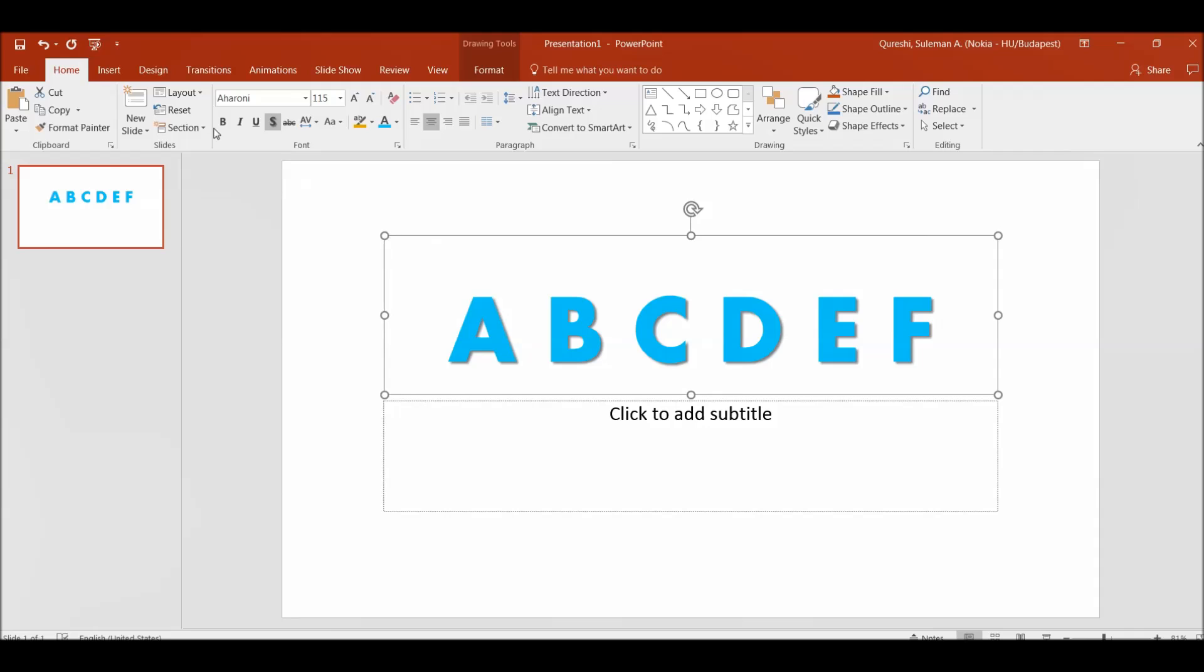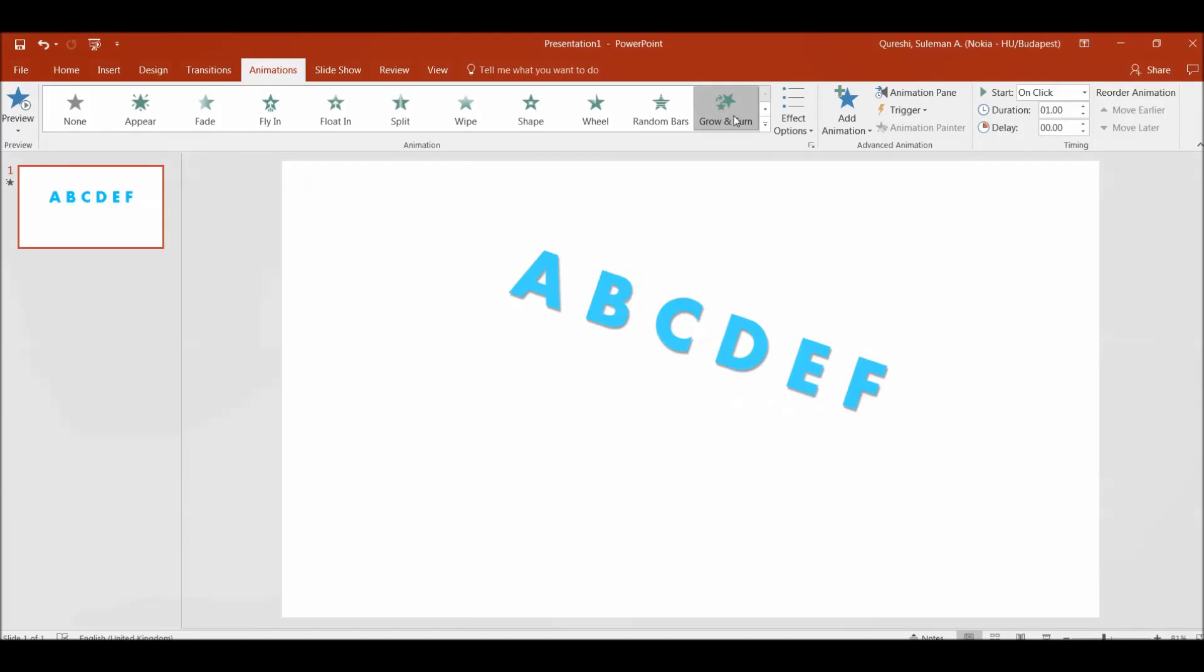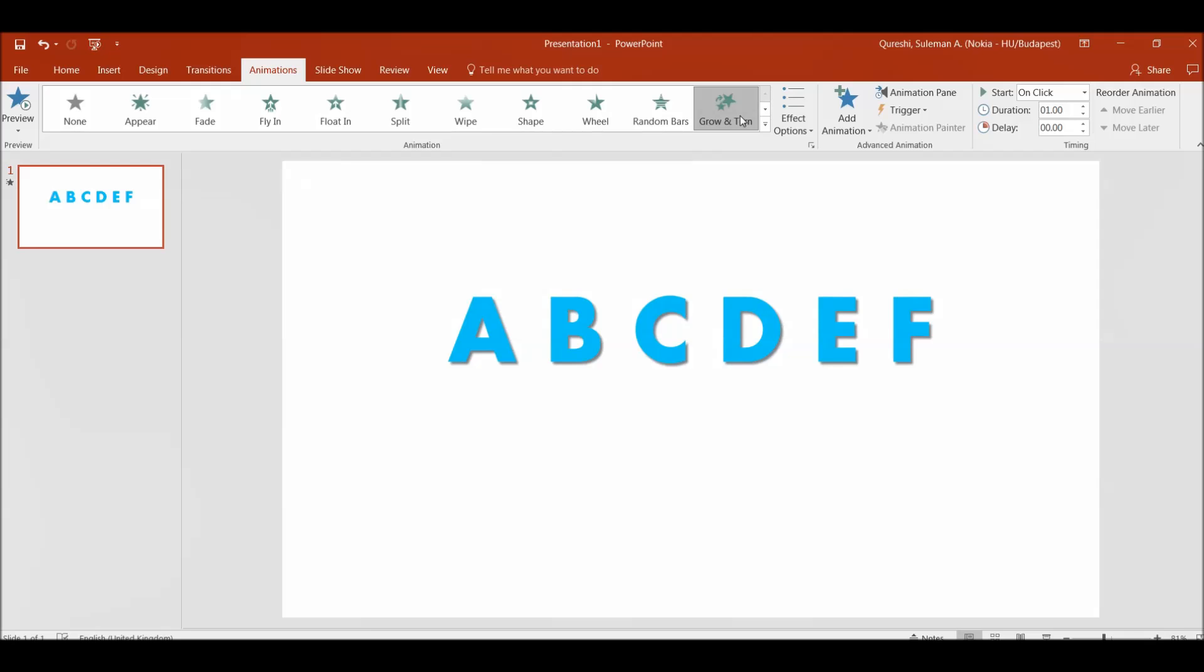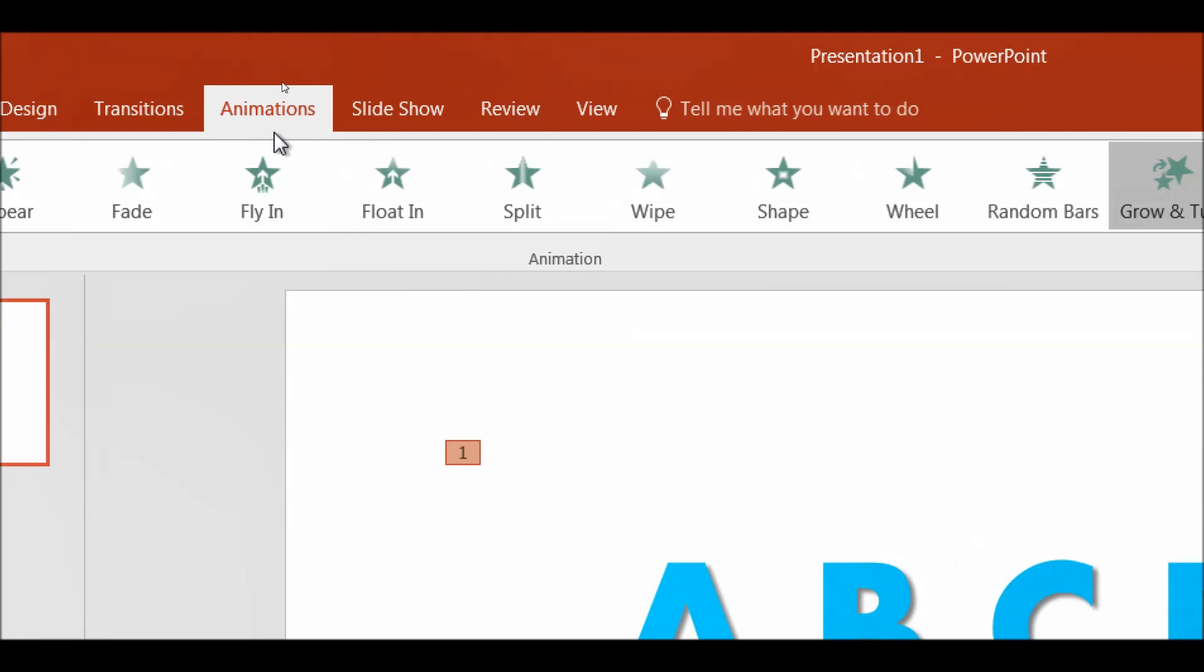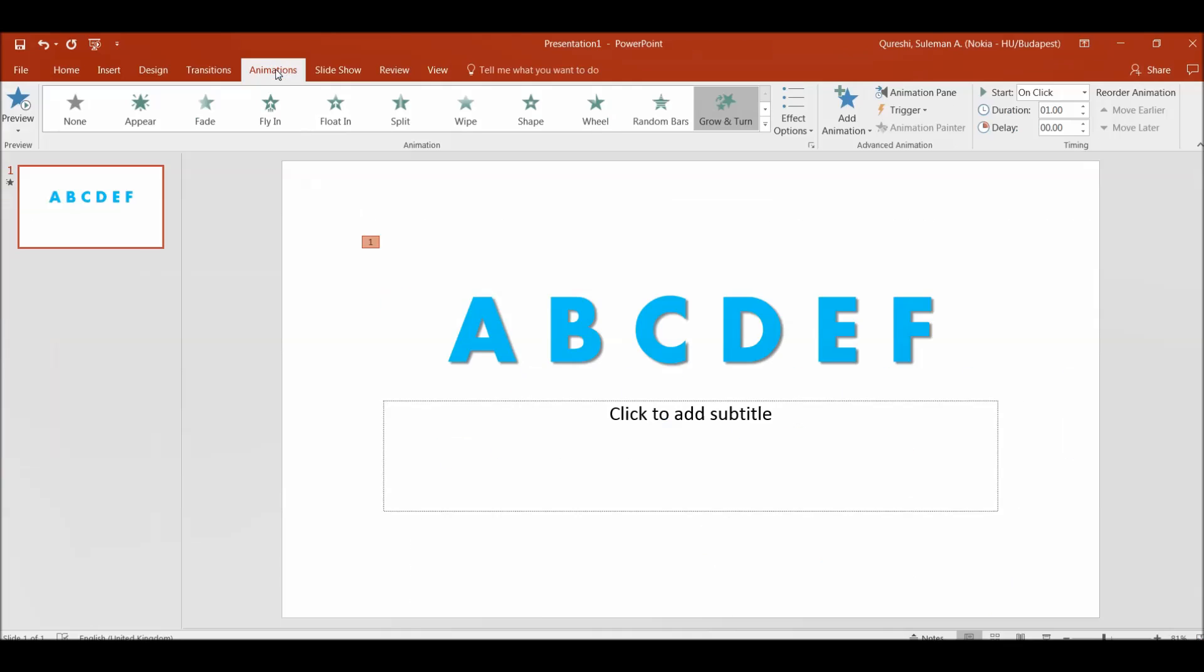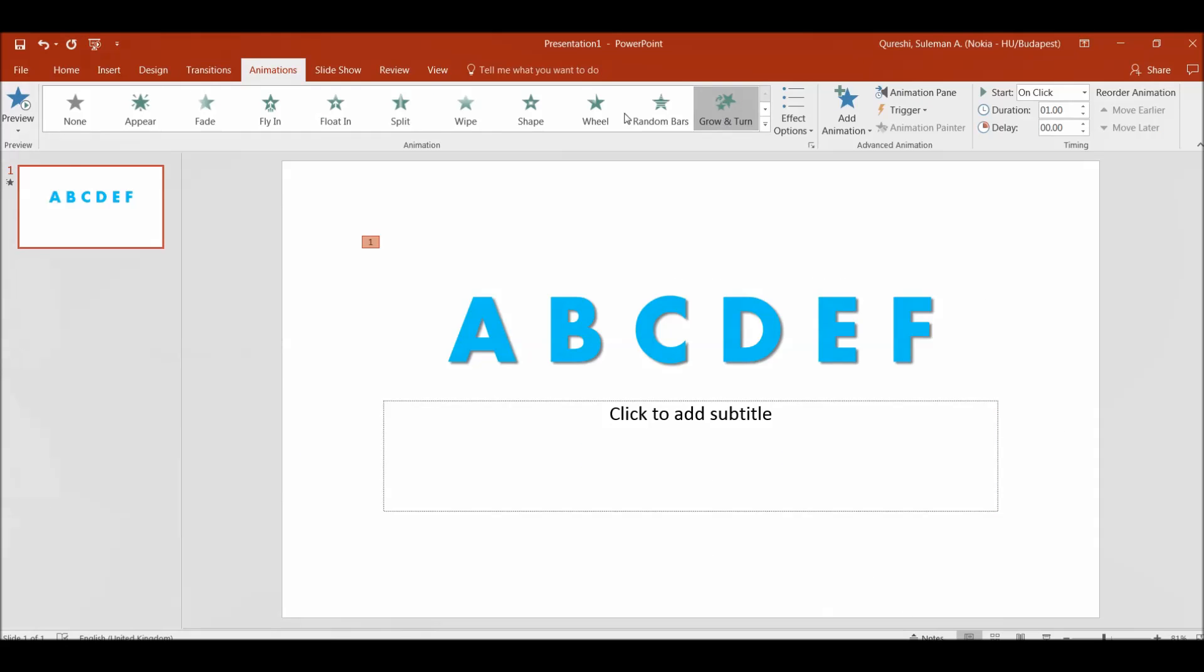Now we have this text. I will also animate it because animation is required. So animation pane and then the animation pane here you have let's say turn and grow. It's your choice. You can choose whatever you want.